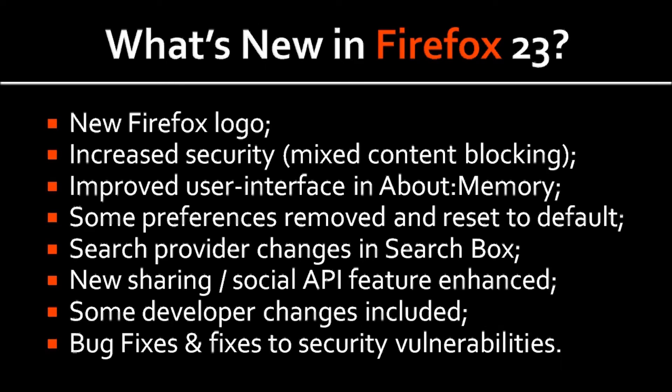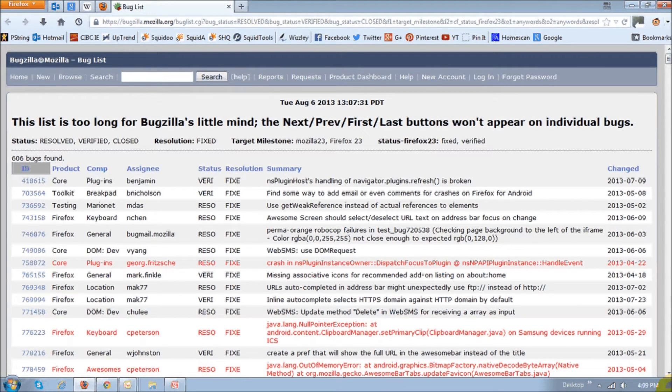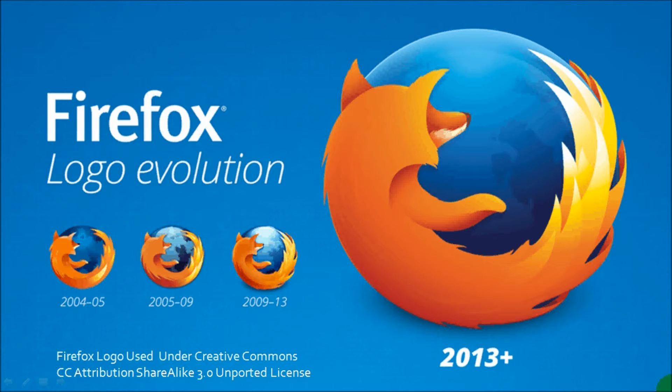And finally, there were over 600 bug fixes and fixes to security vulnerabilities implemented in Firefox 23. And to review all these changes or bug fixes, you can visit the bug list page, and you'll find the link in the description section of this YouTube video.